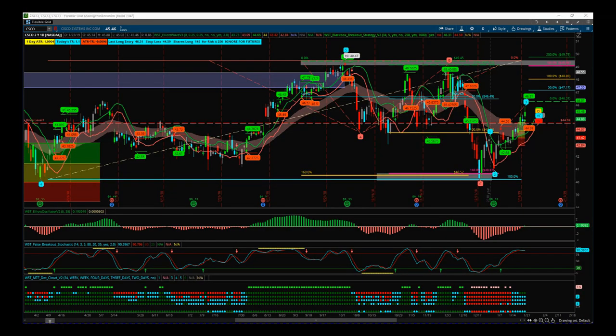Hi, this is Paul from tradethefifth.com and this is my daily stock signals video for Thursday the 24th of January. I'm doing something slightly different today — I've got a potential breakout on Cisco for our black box breakout indicator on the daily timeframe, but first I want to talk about ABC Corrections.